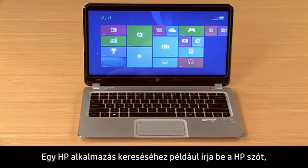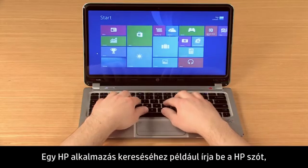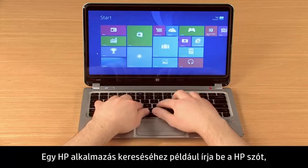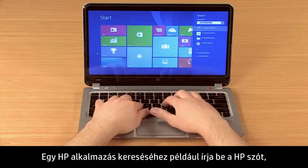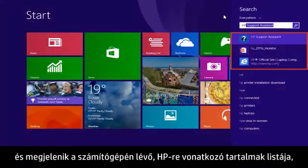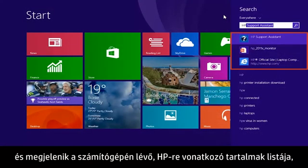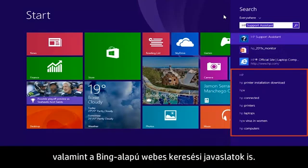For example, to search for an HP app, type HP and a list of the top HP-related content from your computer displays, along with web search suggestions powered by Bing.